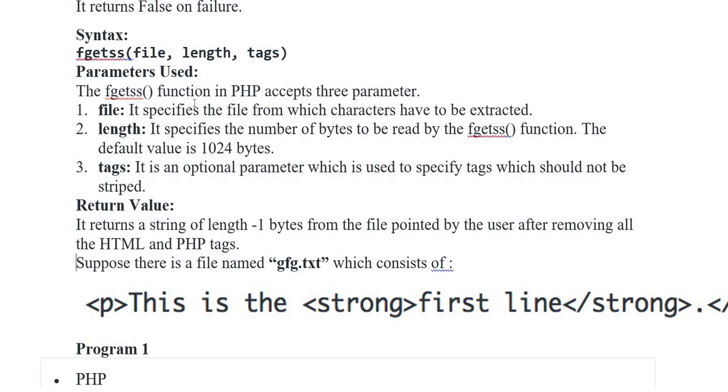File: It specifies the file from which characters have to be extracted. Length: It specifies the number of bytes to be read by the fgetss function. The default value is 1024 bytes. Tags: It is an optional parameter which is used to specify tags which should not be stripped.